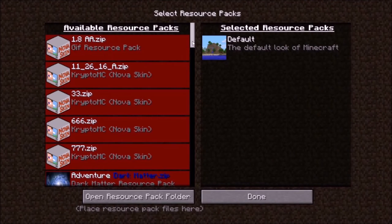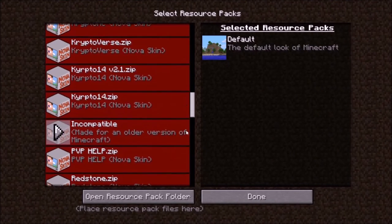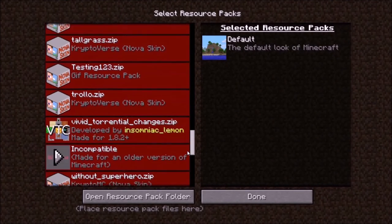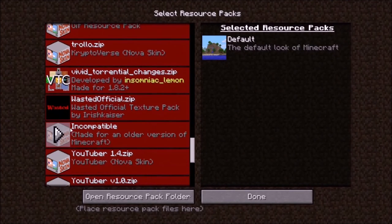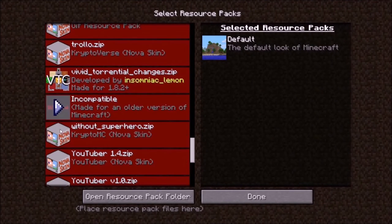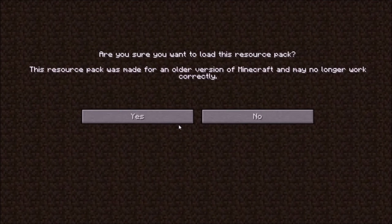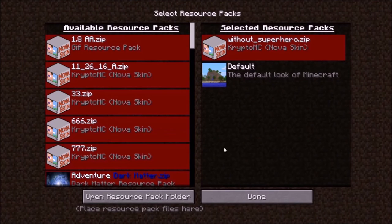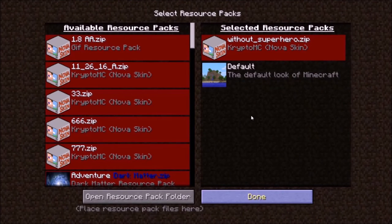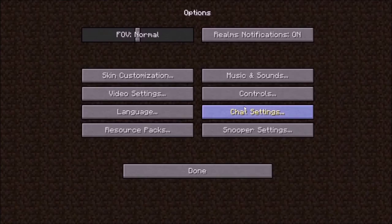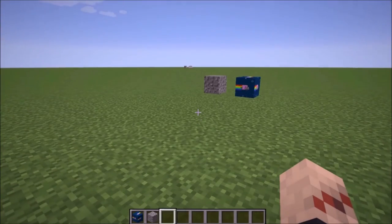And lol, who remembers when they were called texture packs? I call this one without superhero. So hopefully this doesn't absolutely destroy my Minecraft again. It works.